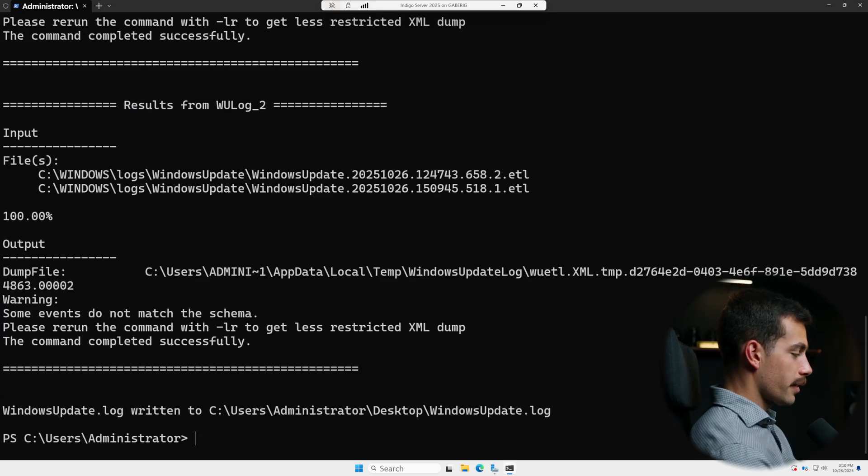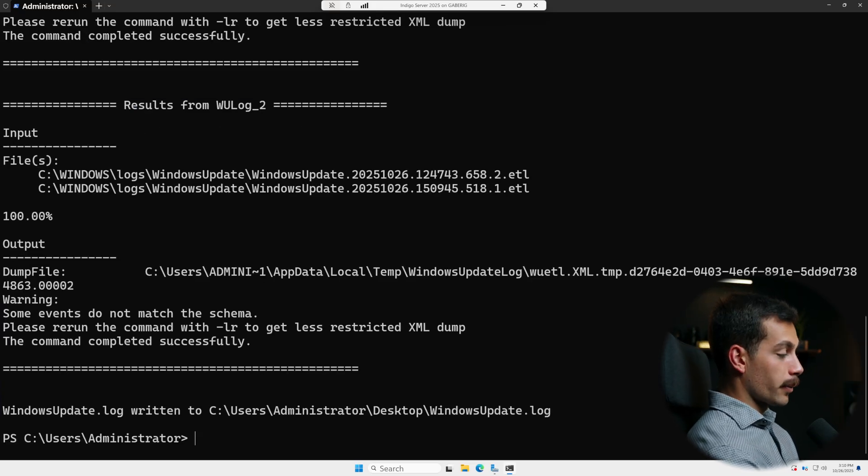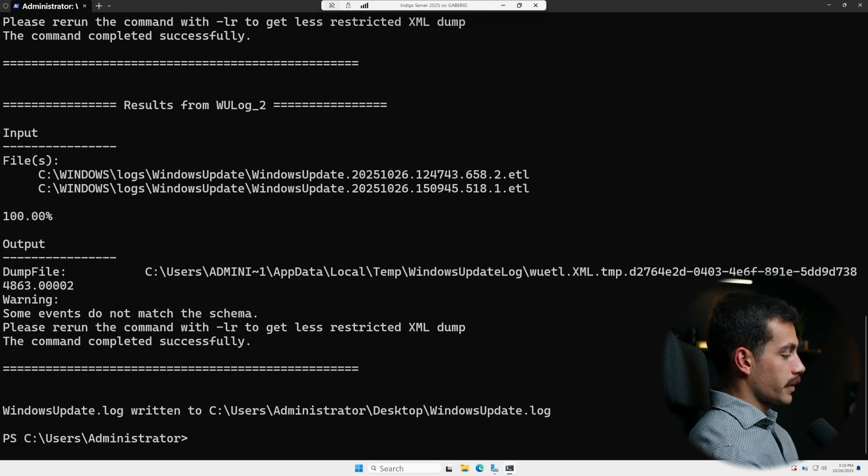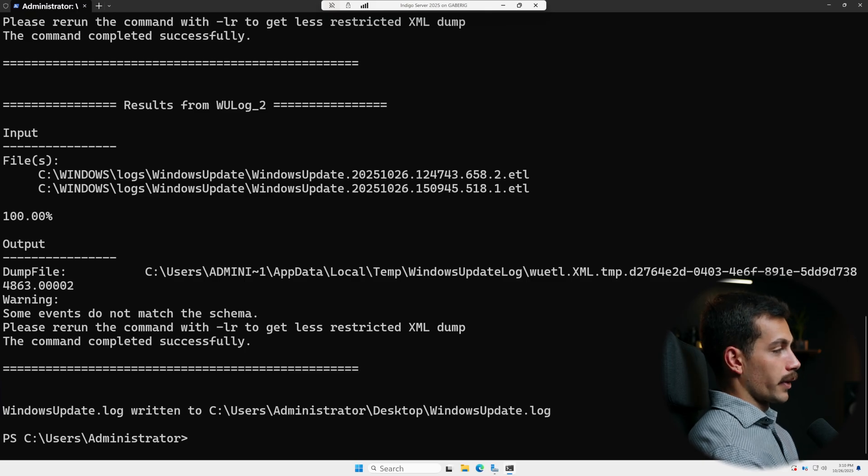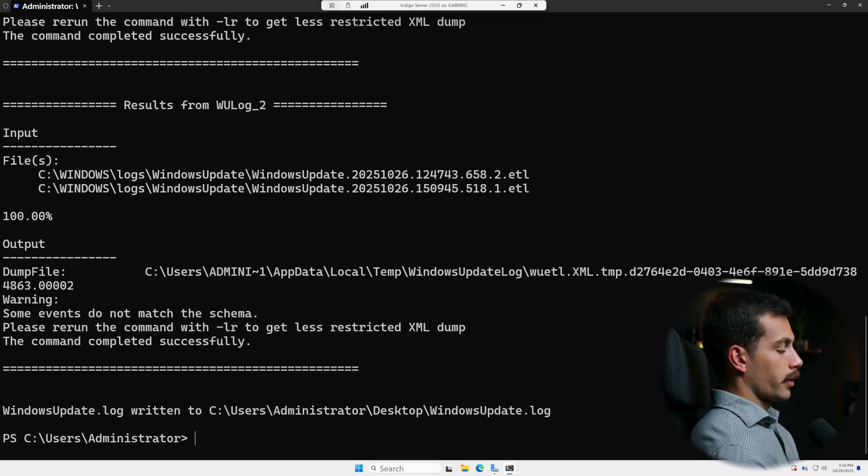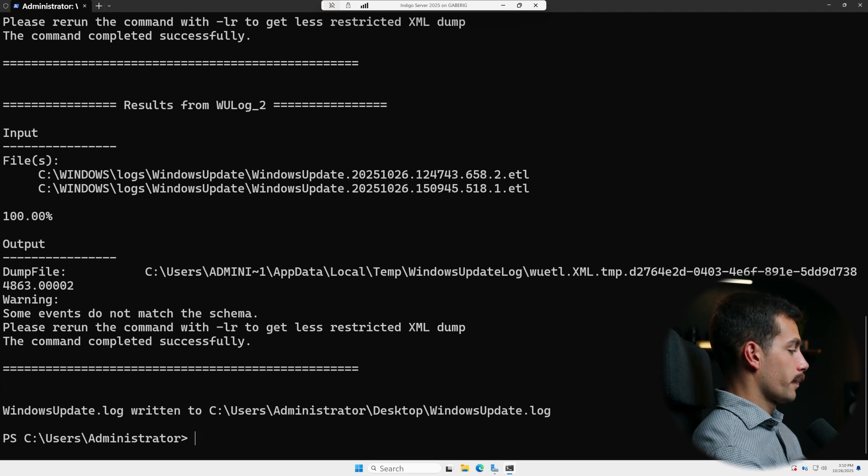So before we fix anything, we need to know what it is that we're dealing with. The error code is gonna tell us where the problem lies, whether it's missing files, components store corruption, or a blocked payload.